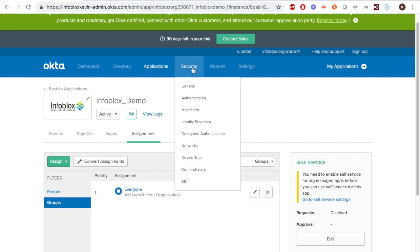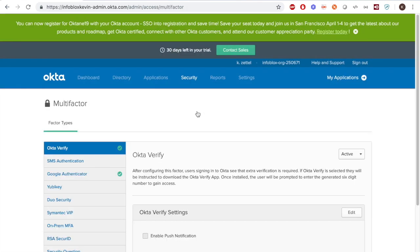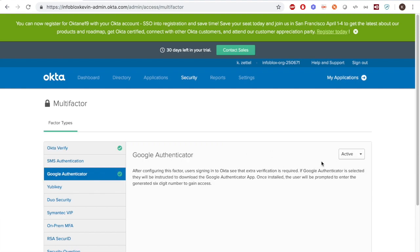Under Security Multi-Factor, make sure that Okta Verify and Google Authenticator are activated.